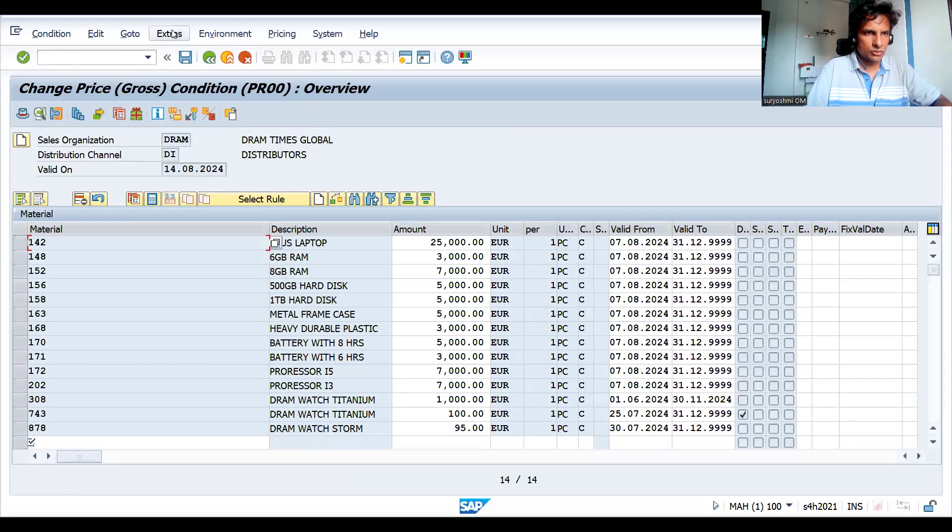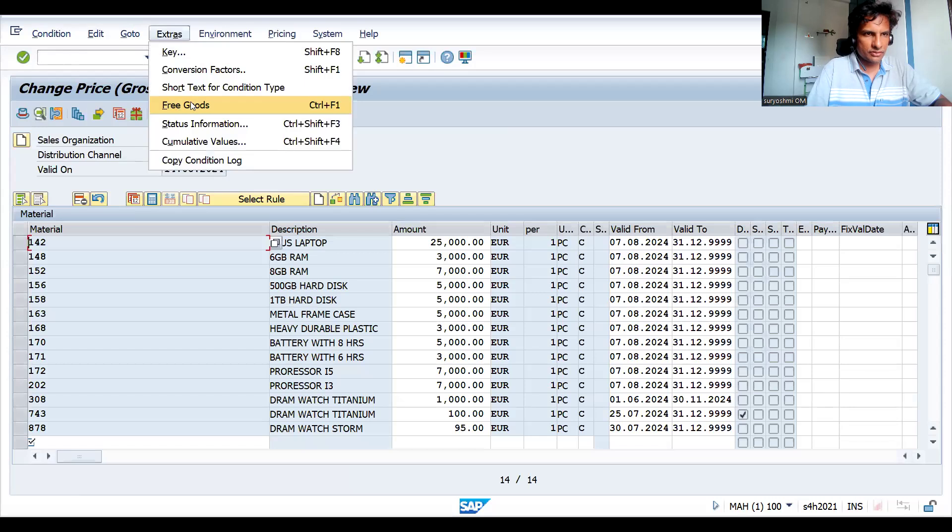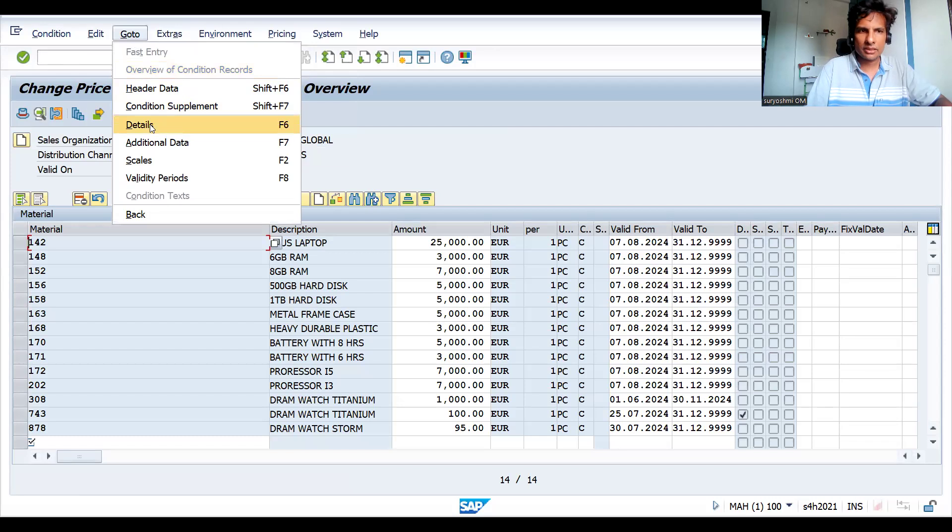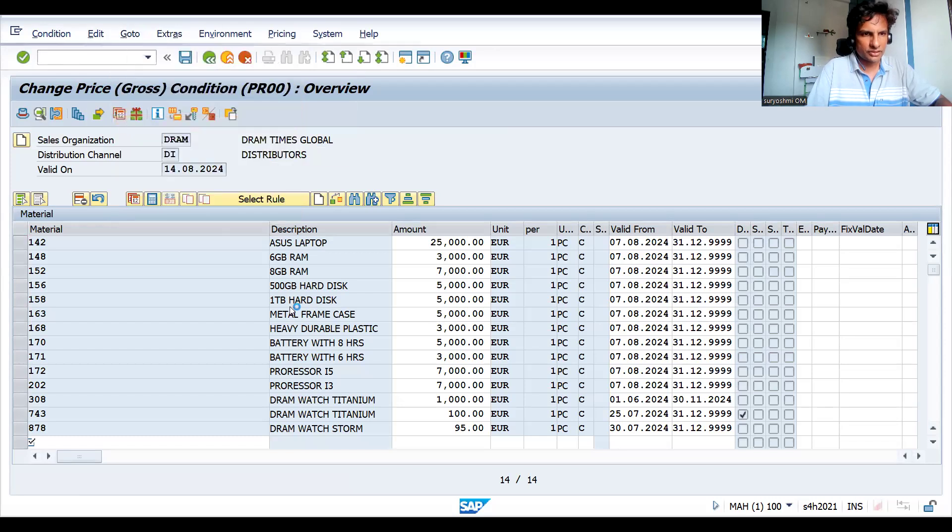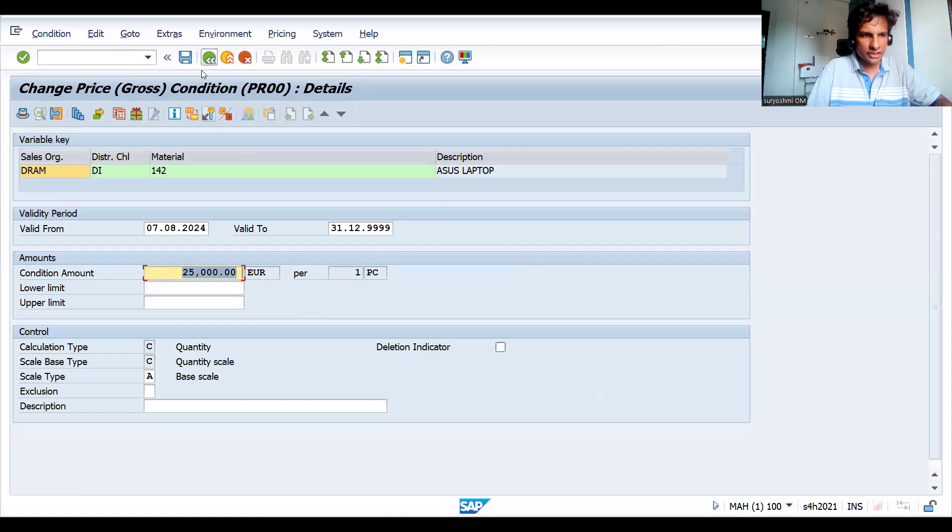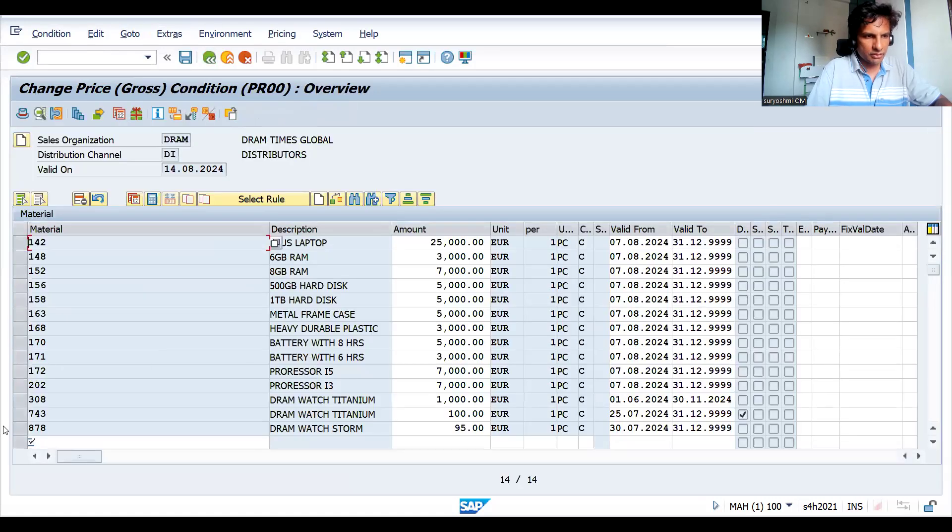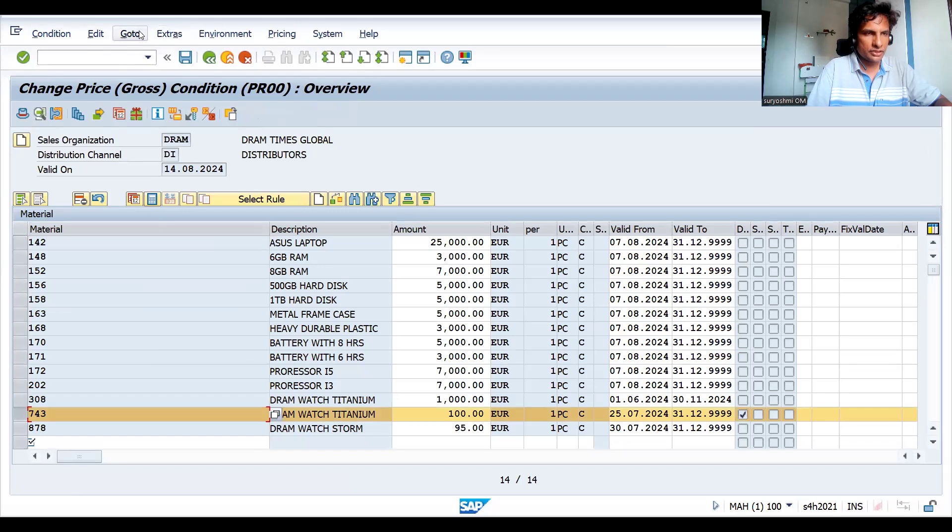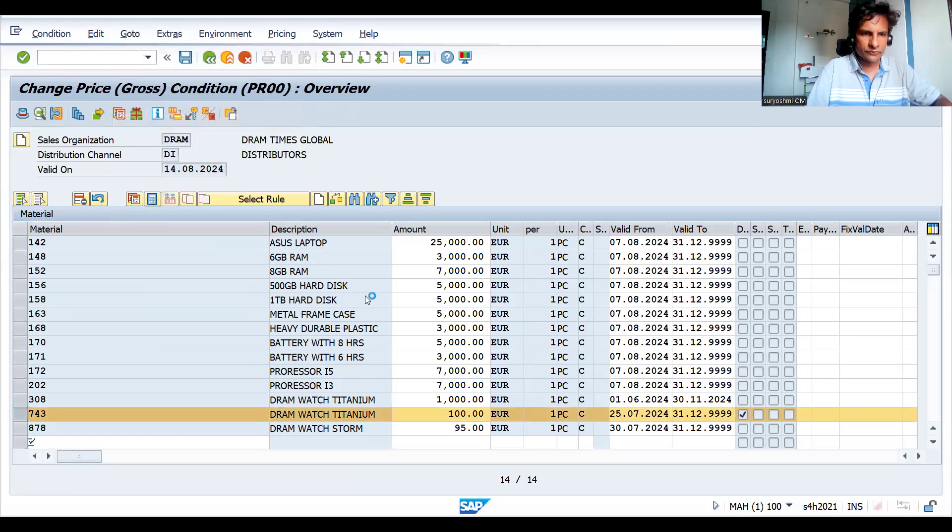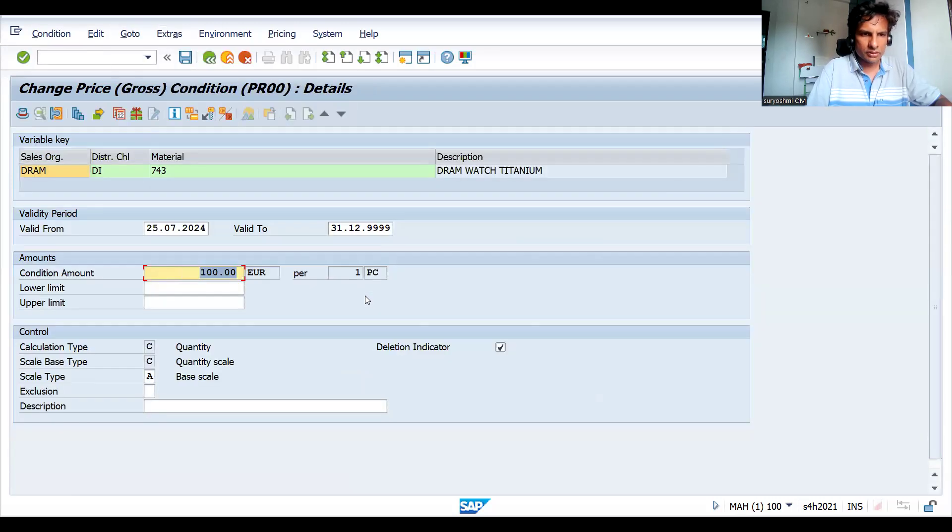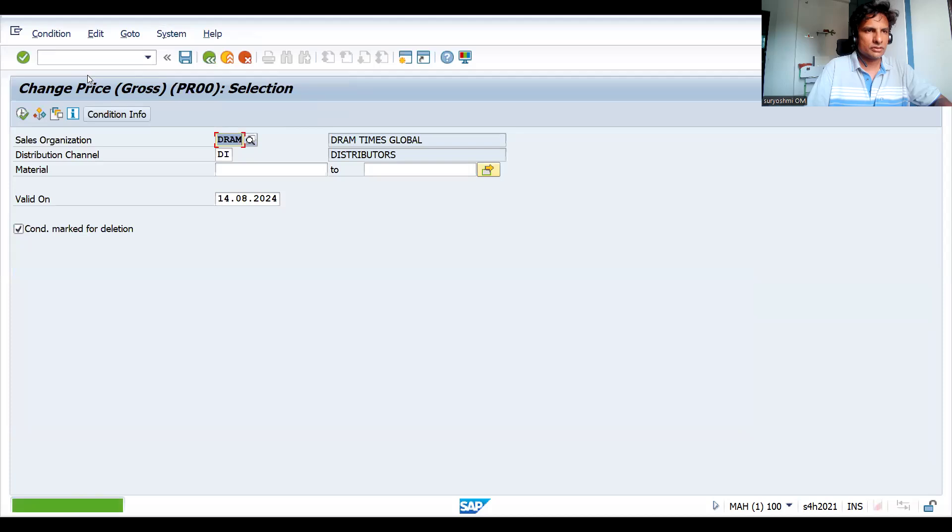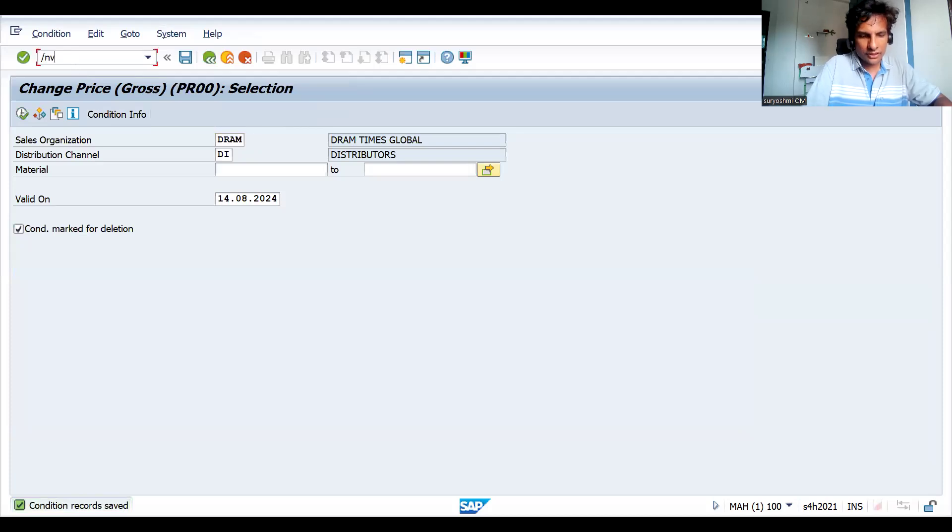Go to the extras - sorry, not extras. Go to the go to tab and the details. Remember this section. Here you can find the deletion indicator. What is our targeted material? It is 743. For 743, you select it. Go to details again for 743, just turn this on and off. You can put it here also. Let's save this.